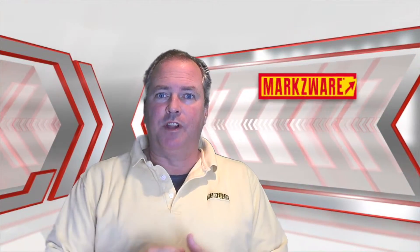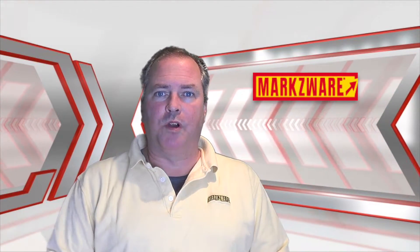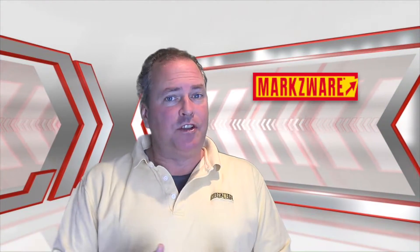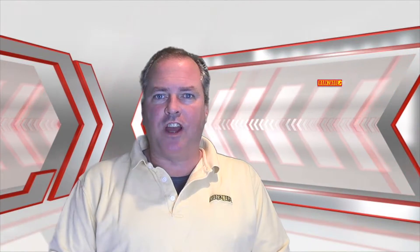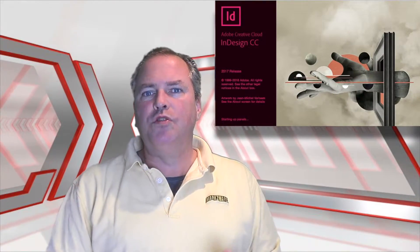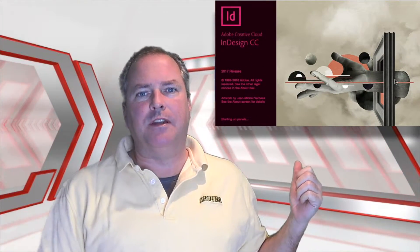Hi, everybody. David Dilling, on behalf of Markzware, here. As you know, Adobe has released InDesign CC 2017.